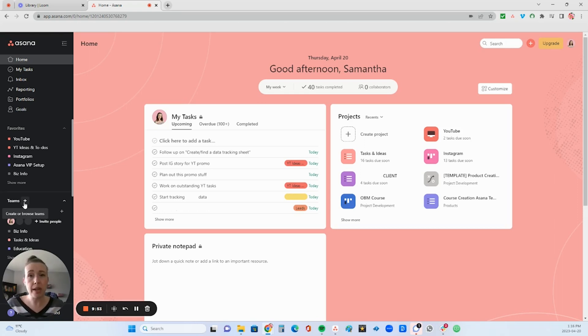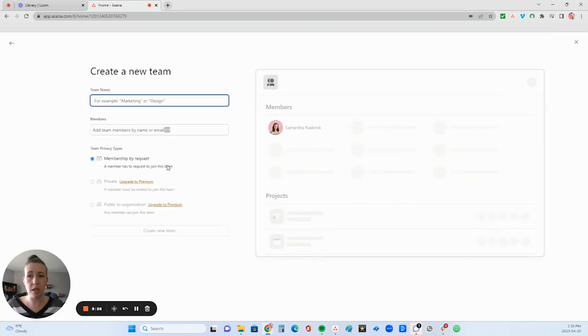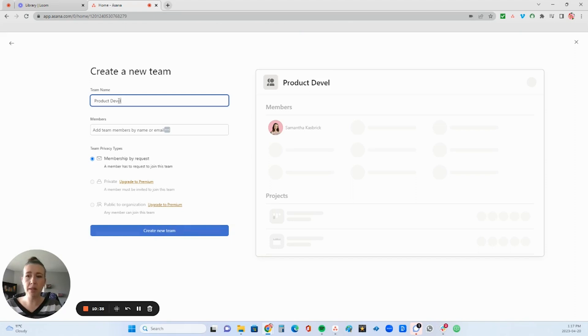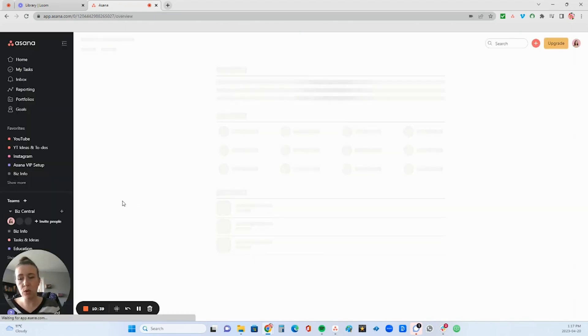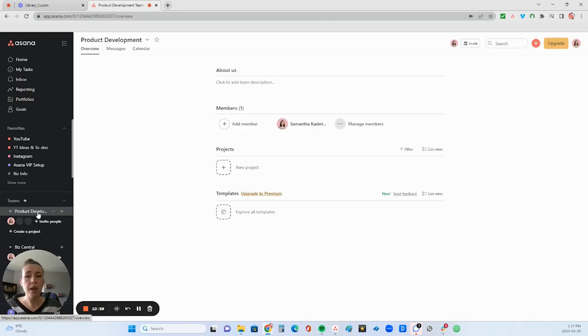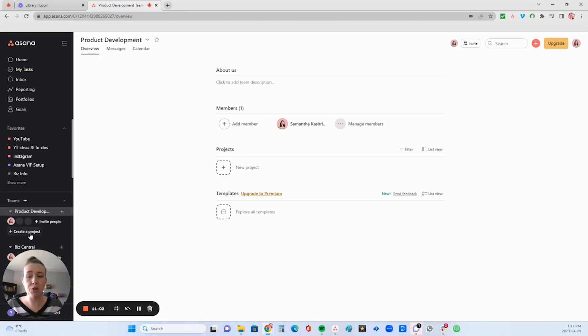So in order to create a team, just click the plus button and then new team. Let's say this one is going to be for product development and create that new team. So this is where you are going to create all of your products.